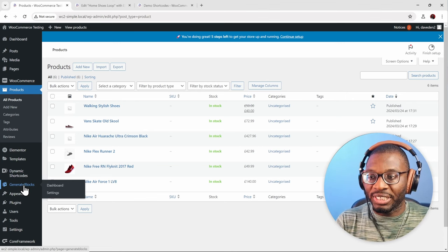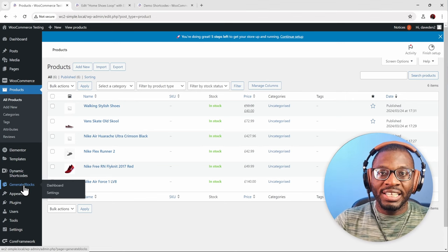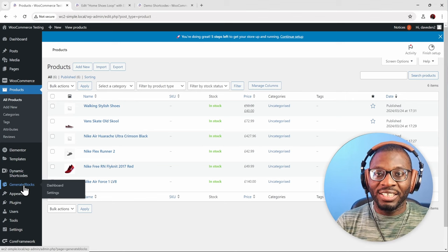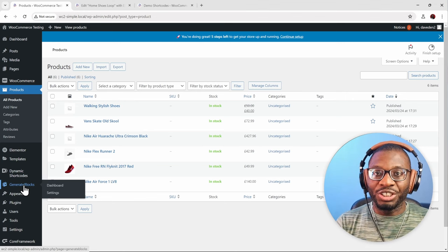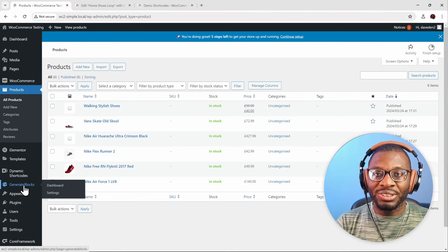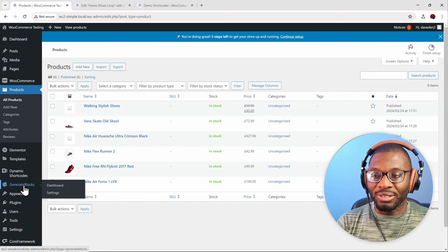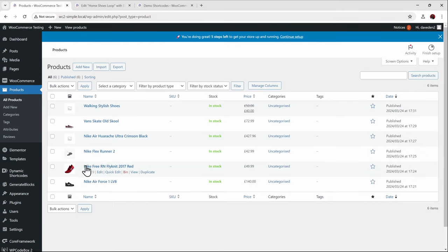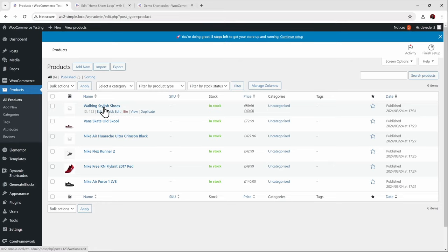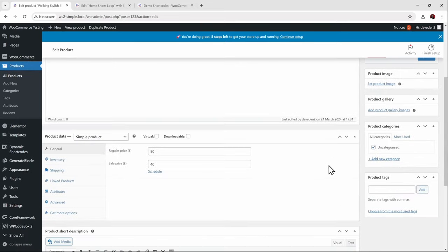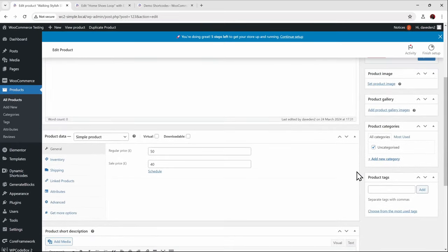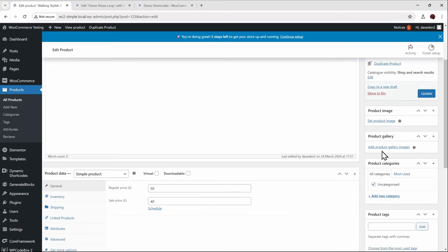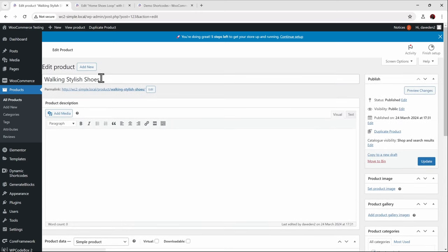That's the beauty of this plugin — you can literally nest fallbacks within fallbacks and create complex conditions using Dynamic Shortcodes. As you can see, two of the products don't have featured images, and for some I forgot to add both the featured image and the product gallery, so that's why this one is blank.